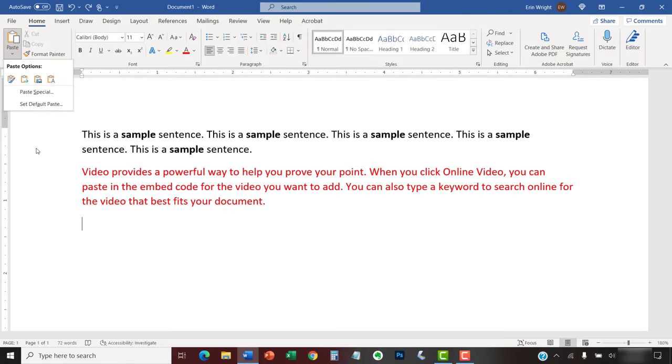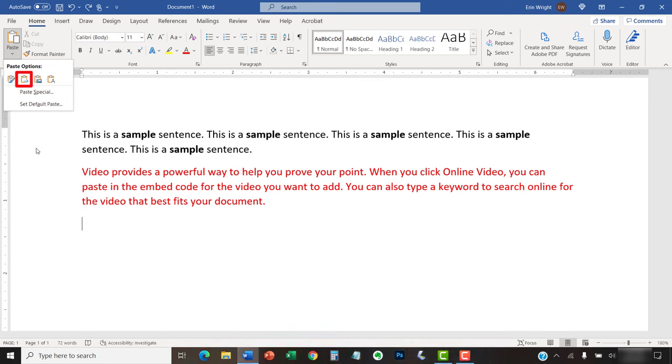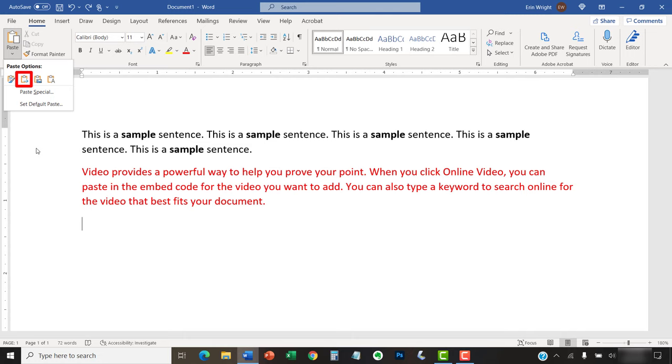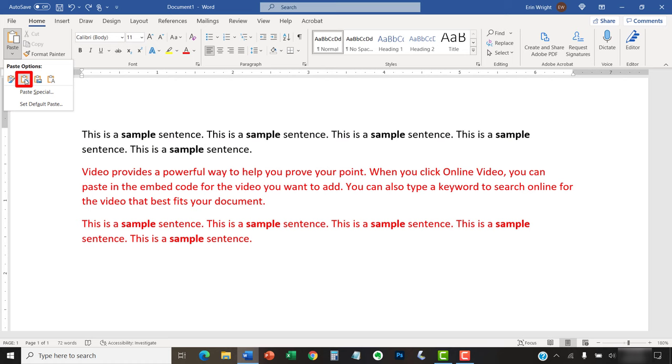The difference between Merge Formatting and Keep Text Only is a bit confusing, so let's dig into them a little deeper. Merge Formatting matches the formatting of the pasted text to the formatting of the new location. However, it doesn't remove existing emphasis formatting, which are boldness, italics, or underlining. For example, if you use Merge Formatting to paste a 20-word paragraph with black font and five bold words into a location with red font, all 20 words will turn red, but the five bold words will still be bold.